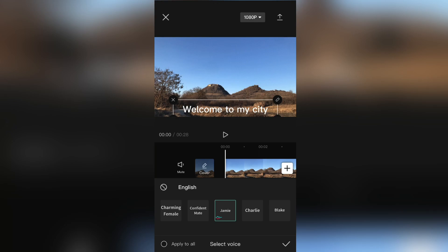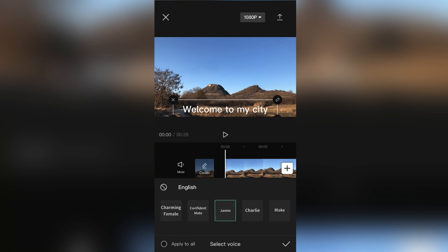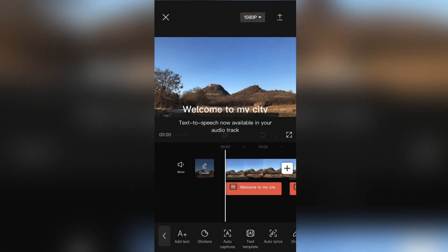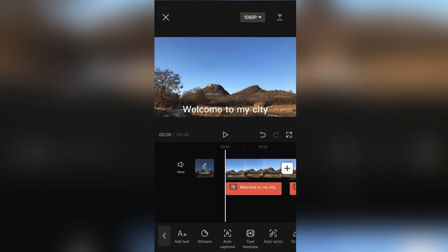And when you select a voice which you would like to use, click on the Apply to All button in the bottom left corner of the screen. This will apply the effect to all of your text layers. We've successfully added the text-to-speech to our video using the CapCut editing app.